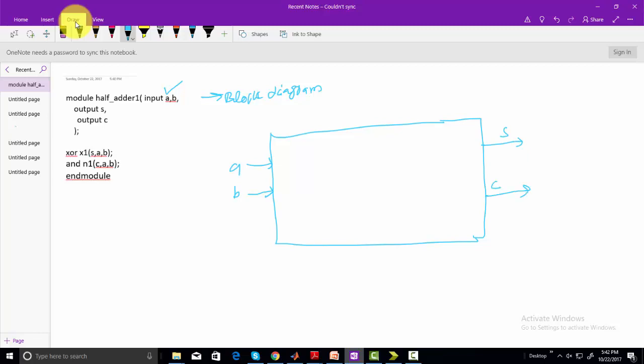Now come to the code part. Here we are using XOR to XOR A and B as an input, and we are saving its output in S. So we have XOR gate, and inputs to XOR gate are A and B. So simply connect A and B, and output of XOR gate is basically S, so connect it with S.